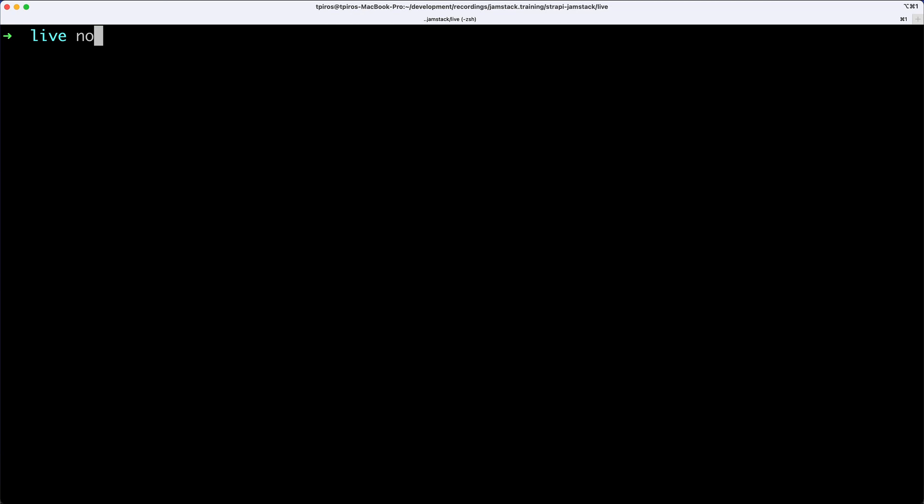So you can use Node.js versions 12+, and I have the latest LTS version, which is 16.14. And of course, I also have NPM installed, but you can use Yarn as well. That's not going to be a problem.